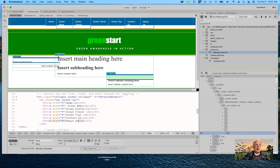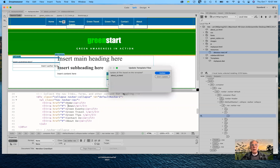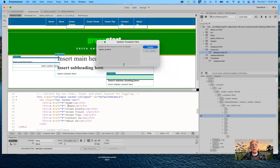I'm going to go ahead and remove from the nav bar here the word 'green' — so I just have 'news.' I'm going to save the changes I've made to my template. This is what should have happened last Tuesday but it didn't. It says 'update template files' — this one page which we created based on the template: do you wish to update it? Yes. Go ahead and update. It wasn't working Tuesday, but Tuesday afternoon it was, and it continues to work today.